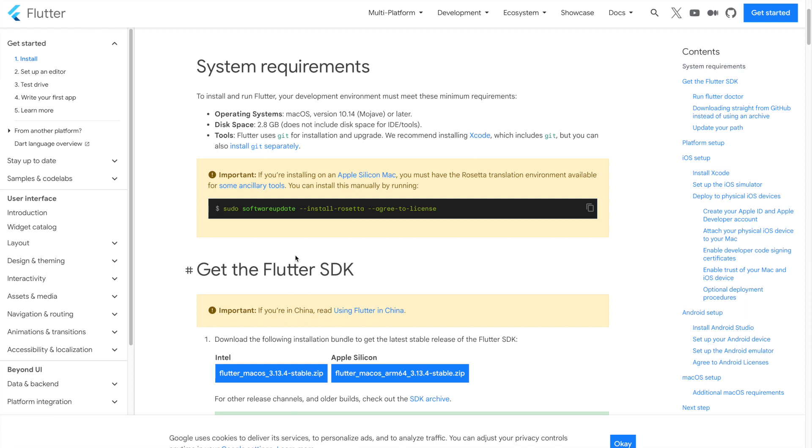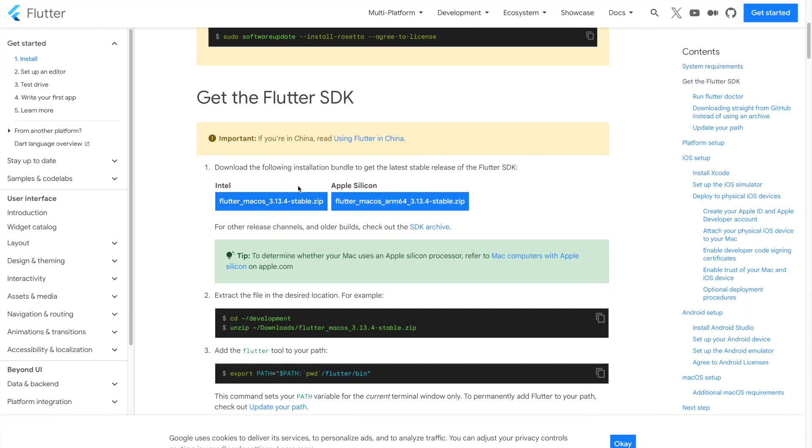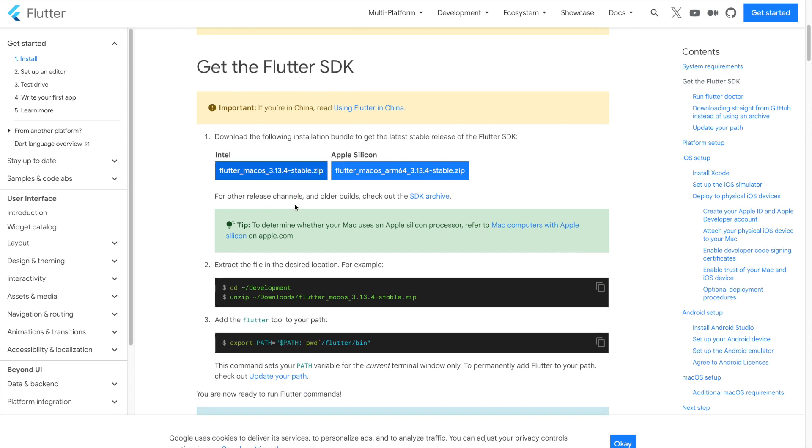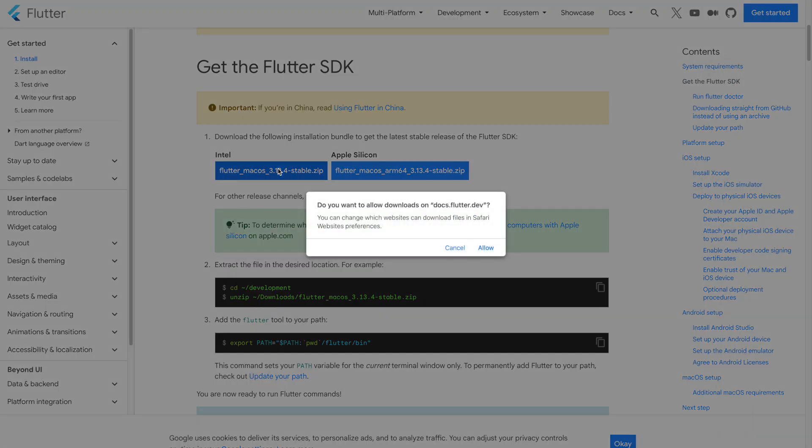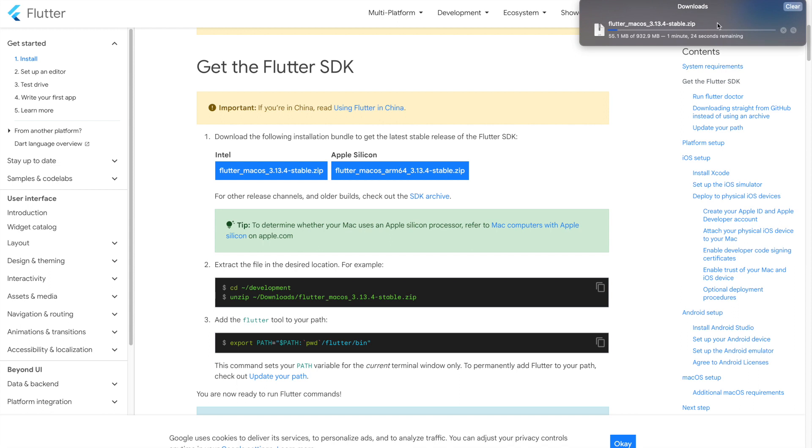Next, installation of Flutter SDK. Here provided Flutter SDK zip file for Intel Mac and Apple Silicon Mac. Download specific zip file according to your MacBook's chip. Once you downloaded, the documentation recommended to create a development directory and unzip the files there. You can either do it from the terminal or Finder.